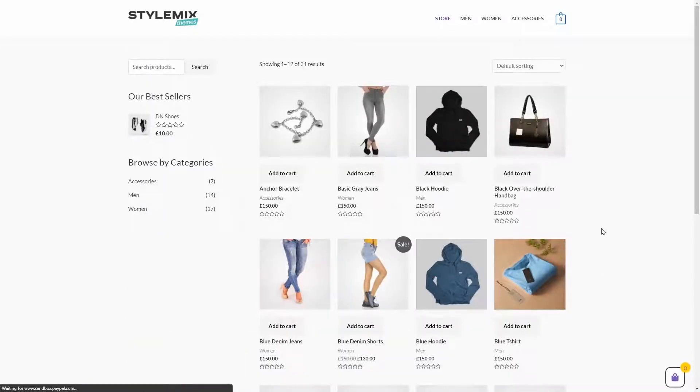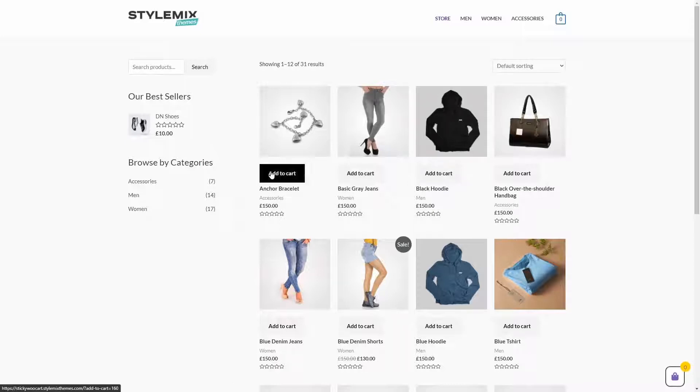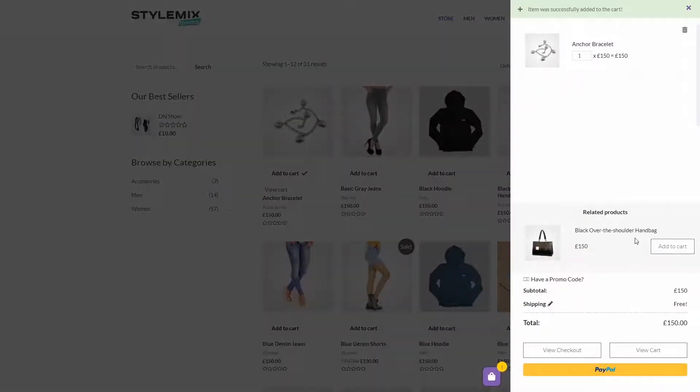Let's add something to the cart. As we add an item to the cart, it opens. Now, here we can see goods that are already in the cart.